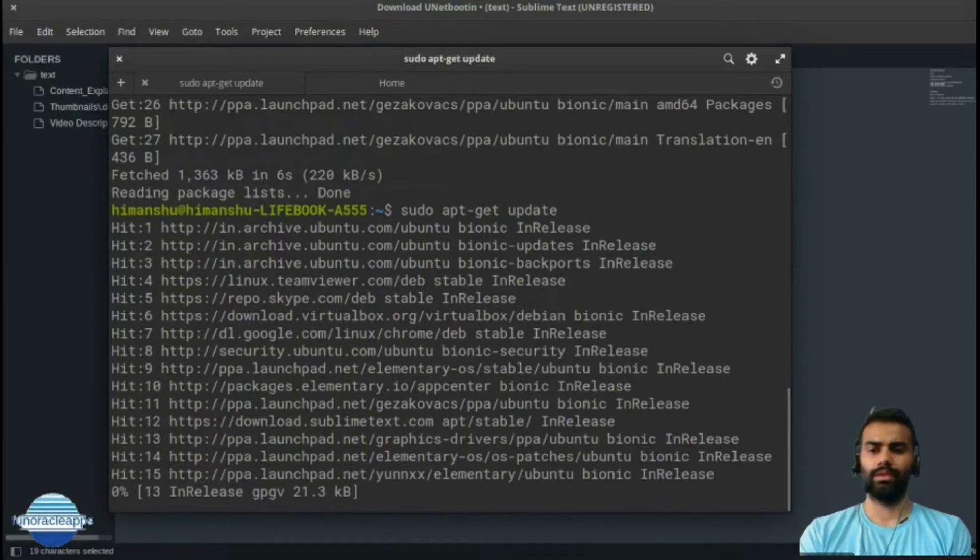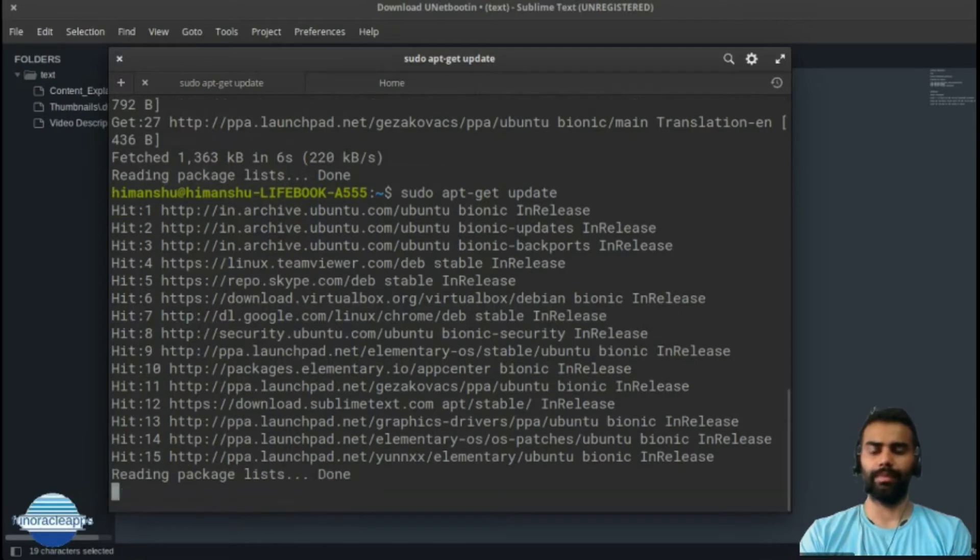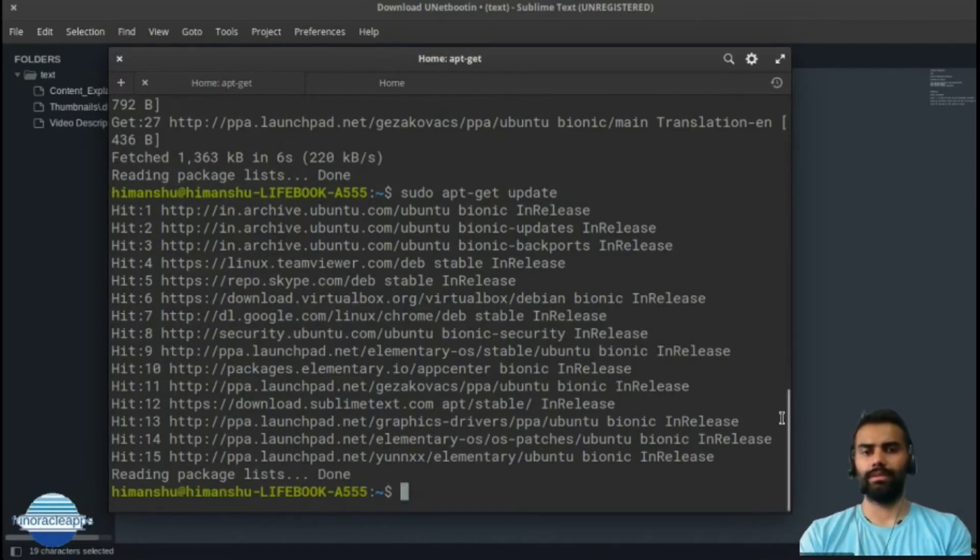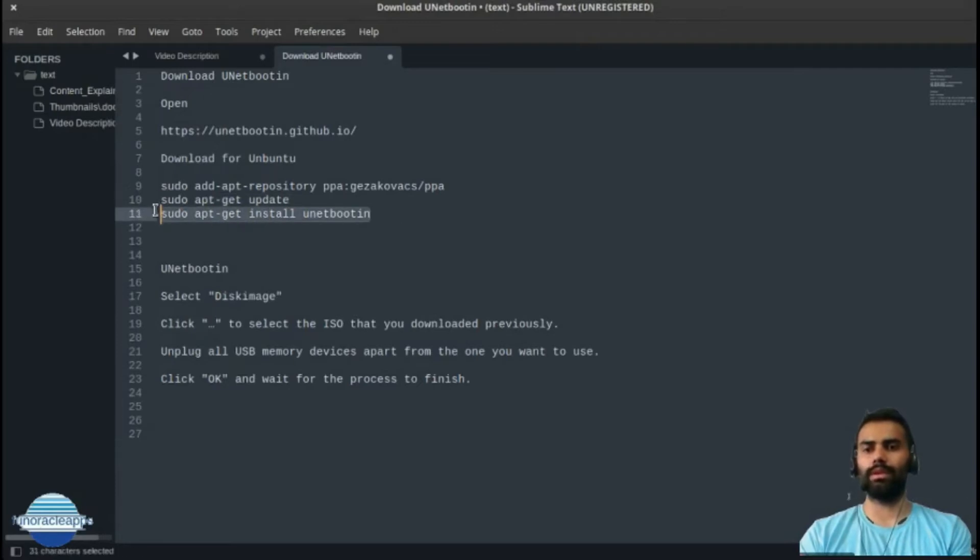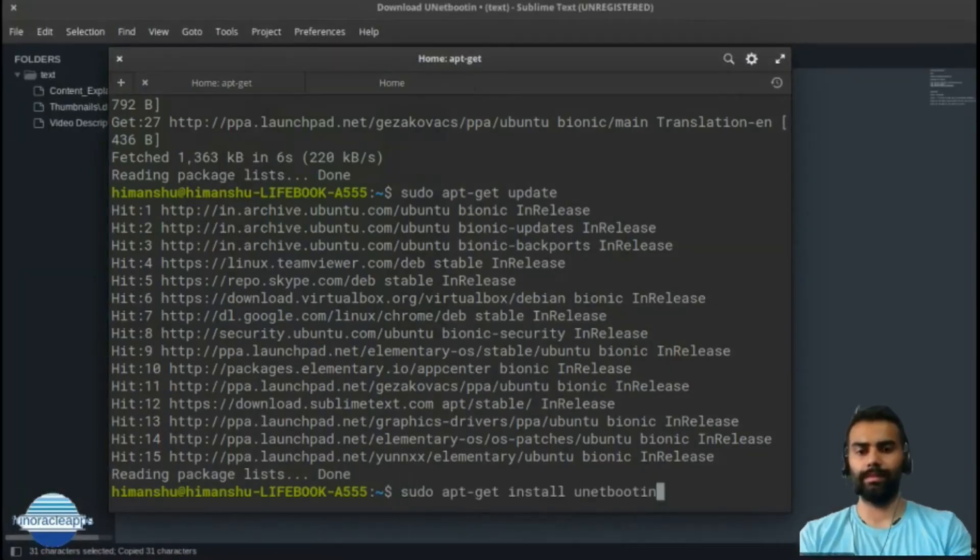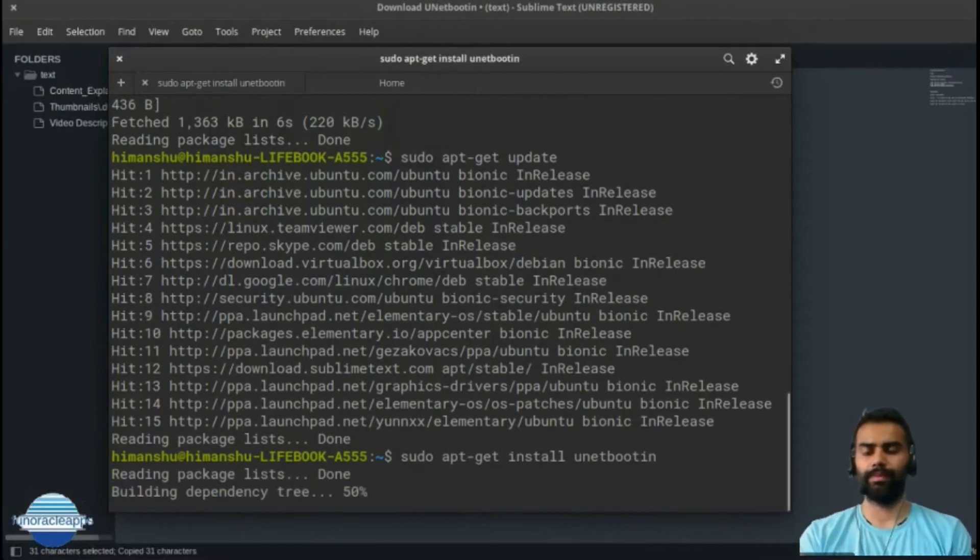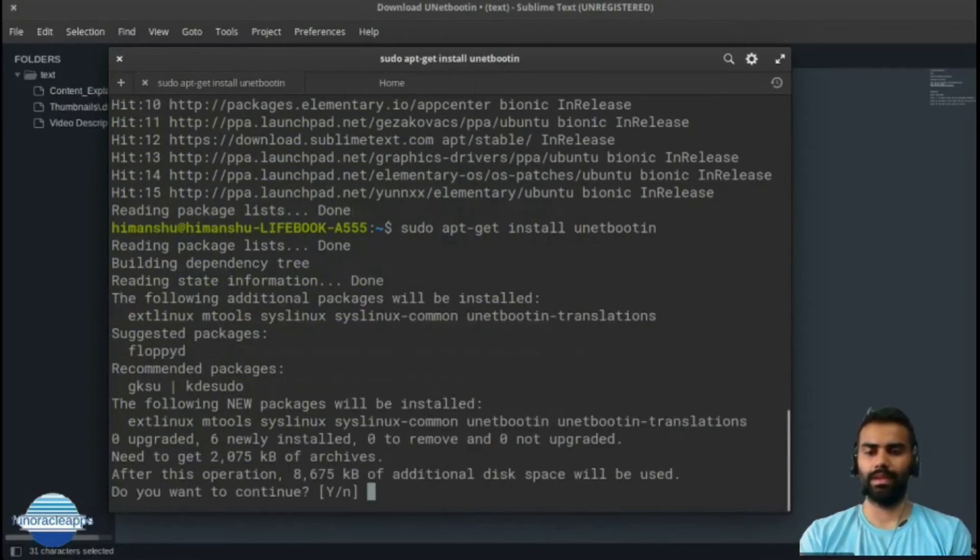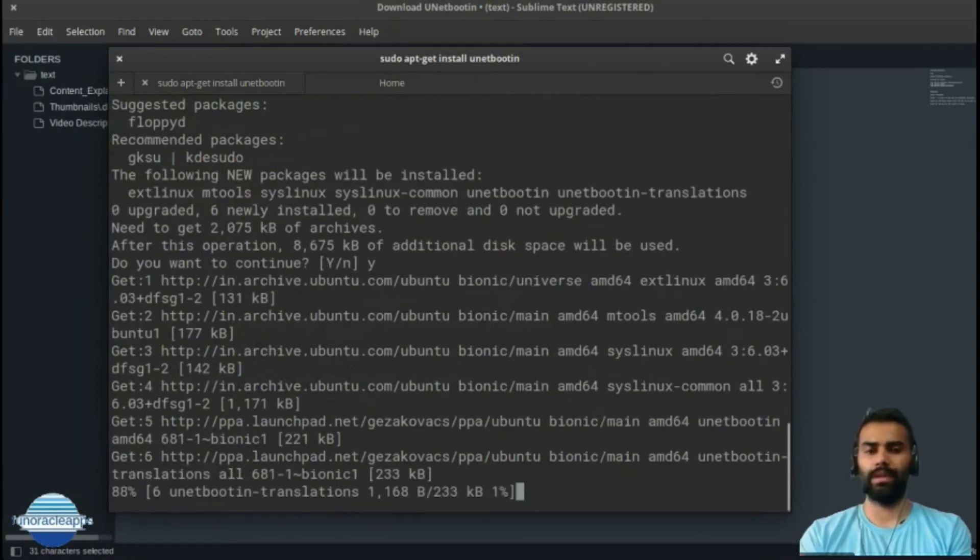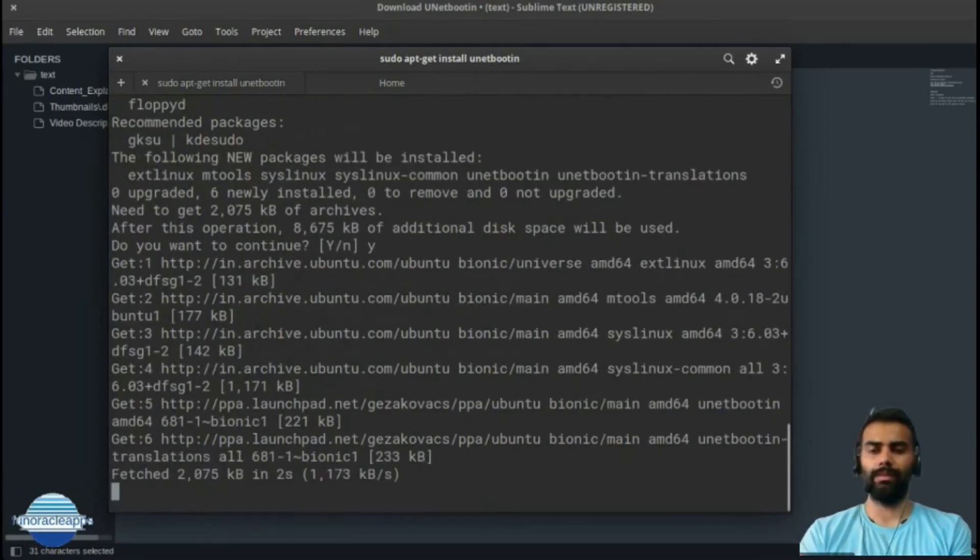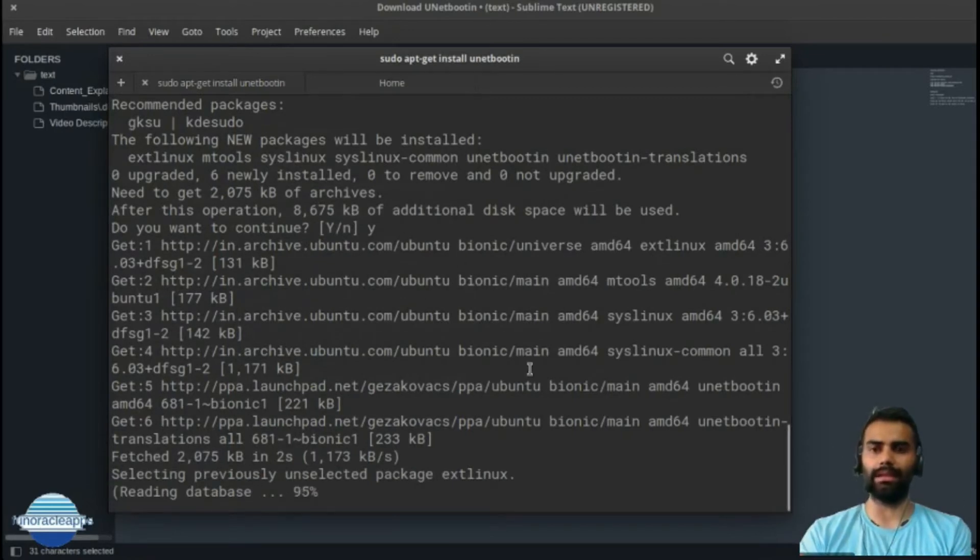It might take a little bit of time if you haven't updated the repositories on your system for a long time. It's done, and now we're going to install our tool called UNetbootin for installation. This is correct - I'll say 'y' and will start the installation of the respective package, and it will also install the respective dependencies of the package as well.